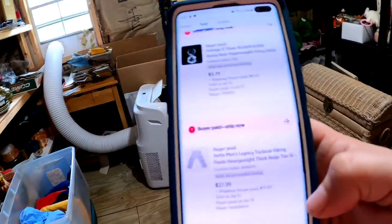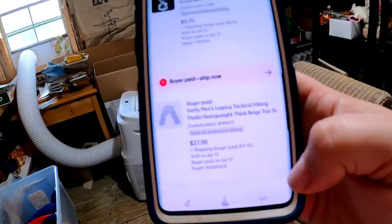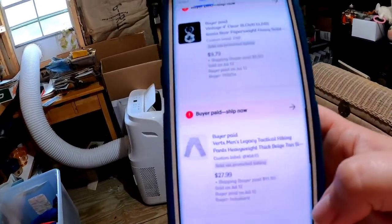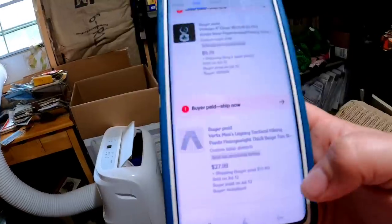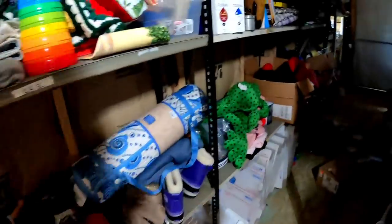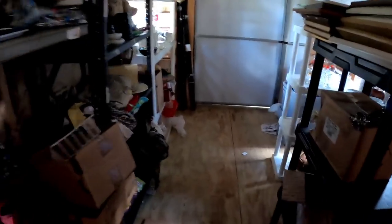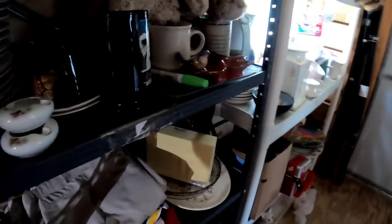We've got these Vertex men's pants. These sold for $27.99. I only paid $2 for these at a yard sale. And look, there's space because they picked up the toolbox yesterday. So, that's exciting.